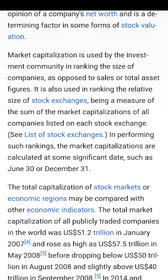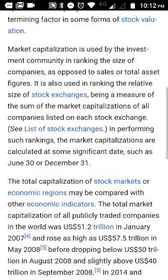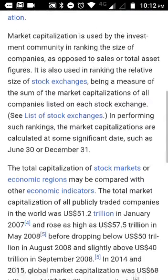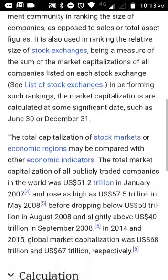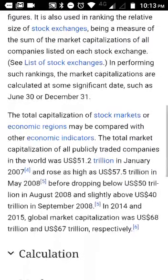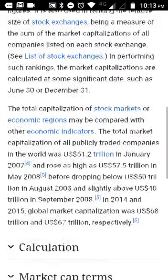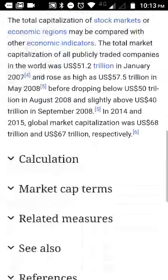For example, TCS and Infosys have large capitalizations in the IT sector. These companies have a huge market capitalization and their share price is also trading at a high price. The same goes with some other sectors — in the banking sector, SBI (State Bank of India) has a huge market capitalization.